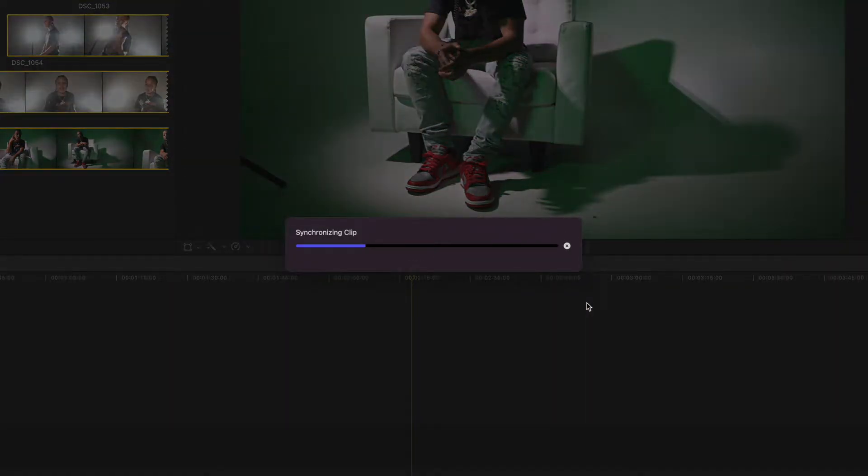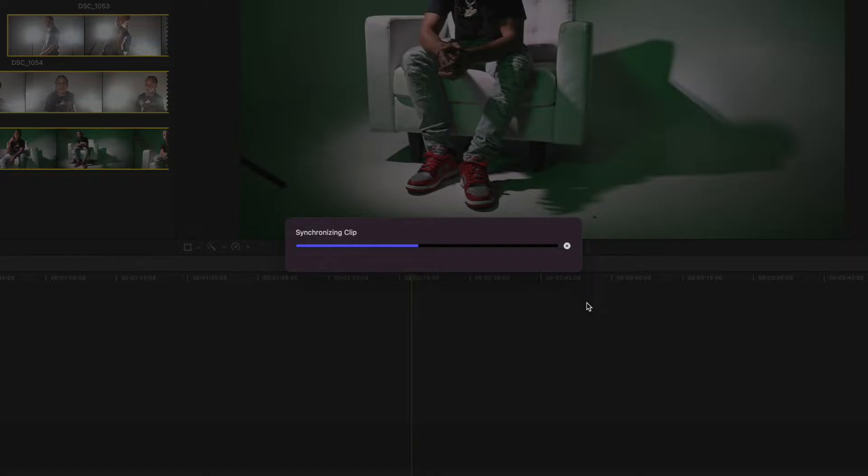Depending on the size of your clips and how many clips you've chosen to synchronize, it should take about 45 seconds to two minutes to fully render. Instead of sitting here for this part of the process, I'm going to speed it up a little bit.